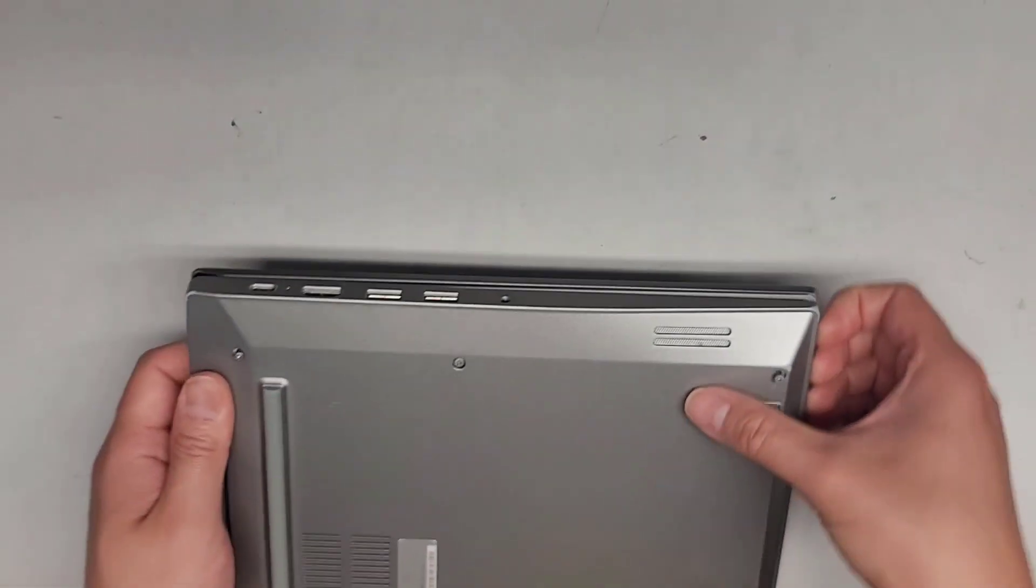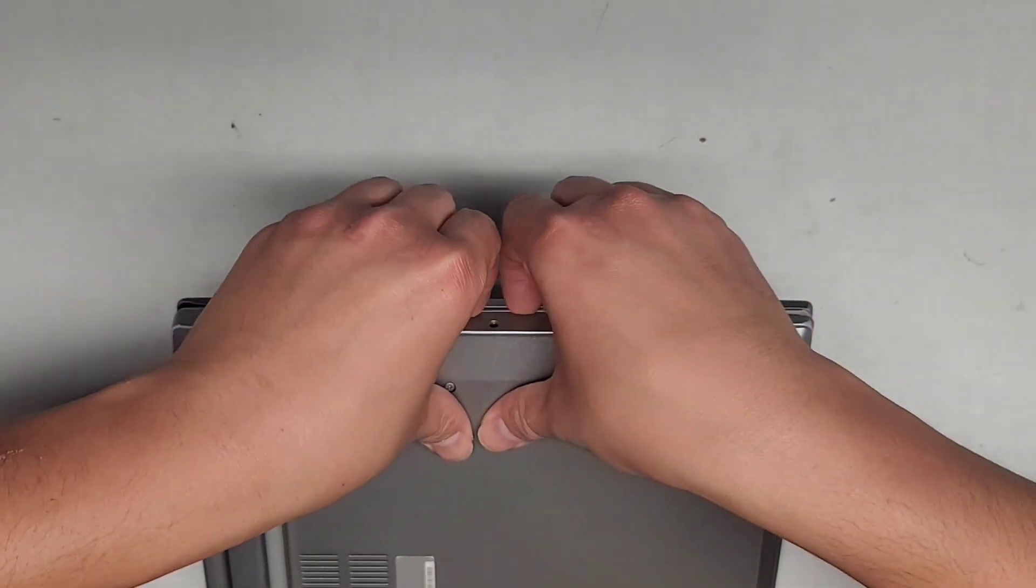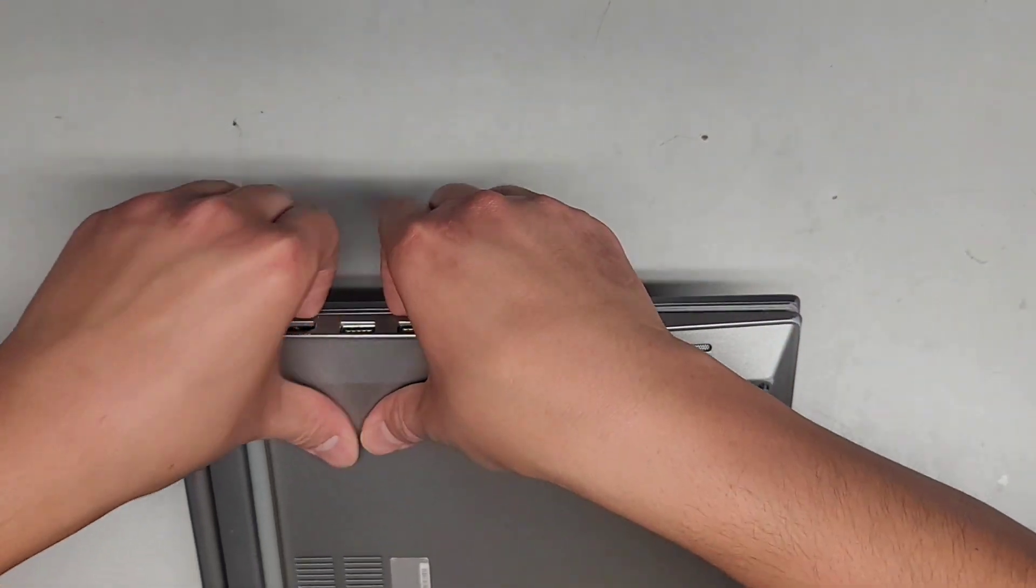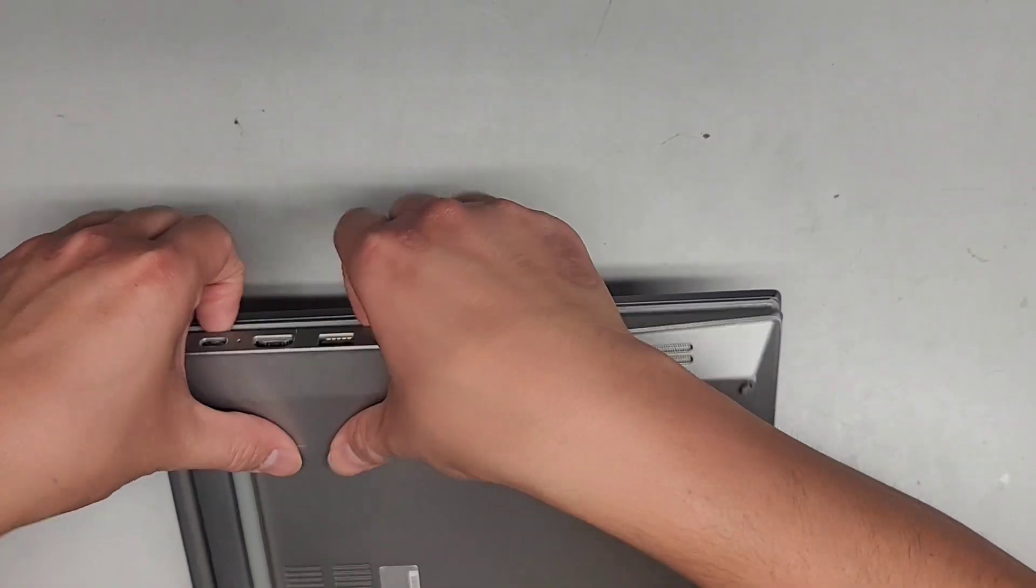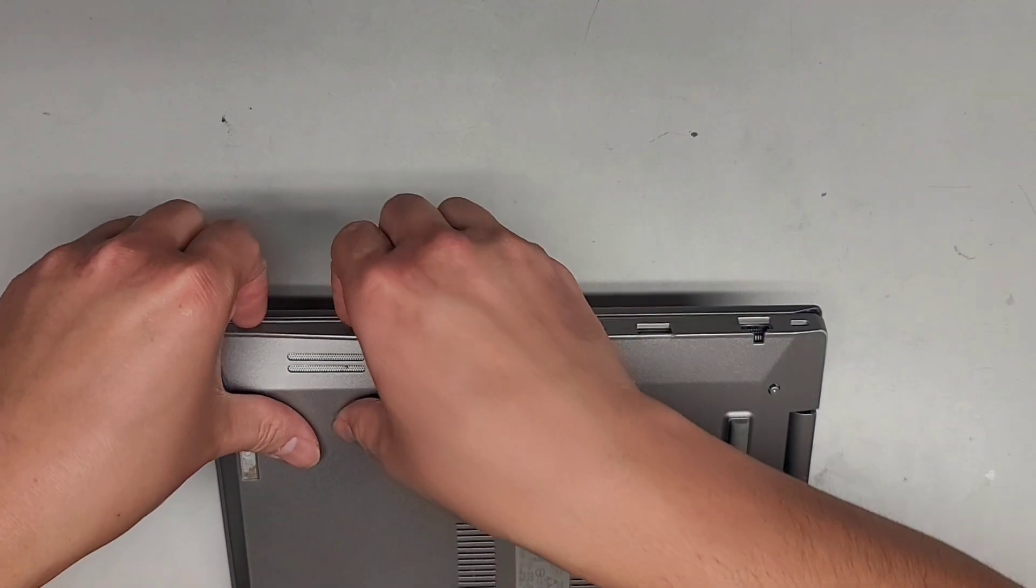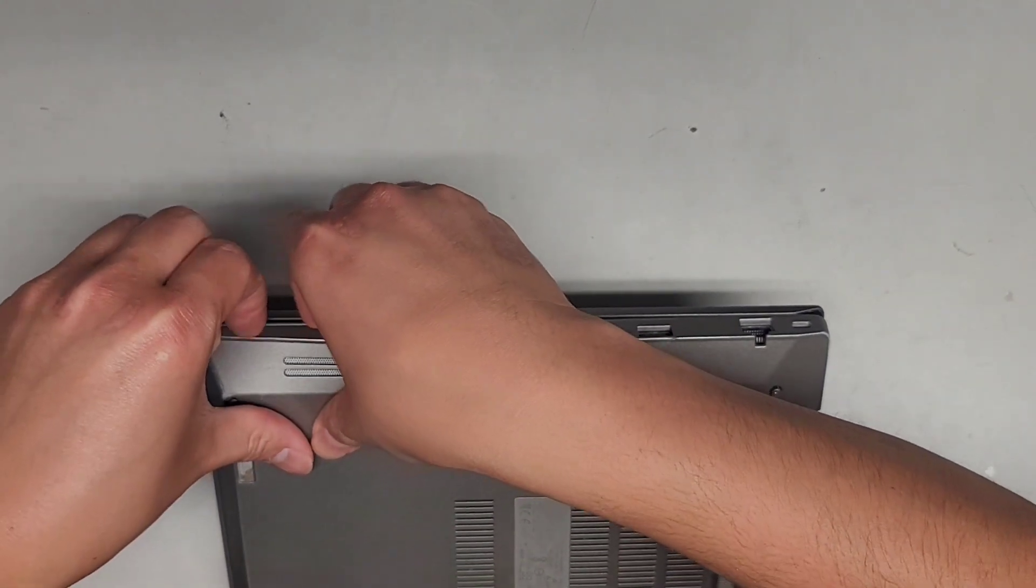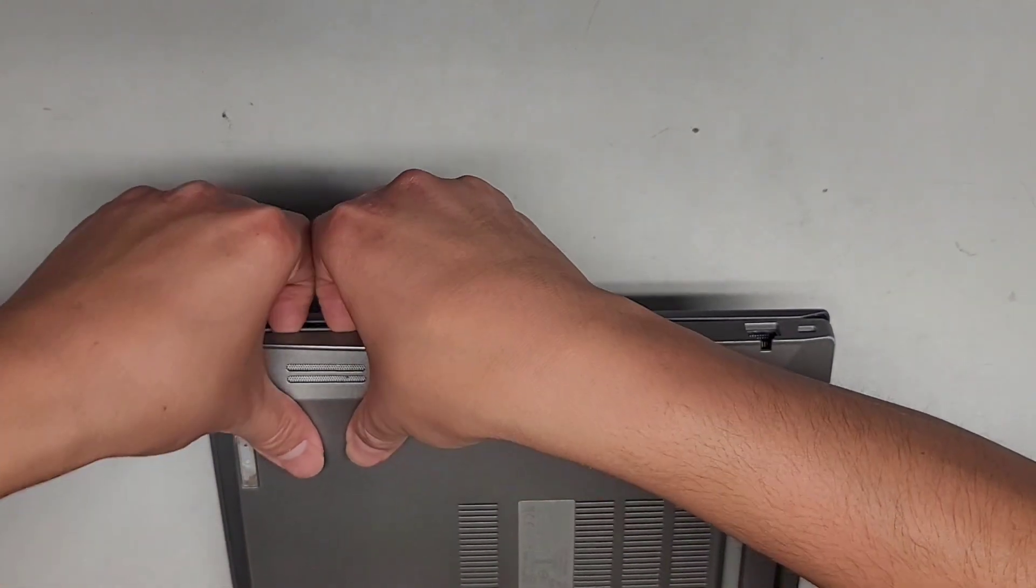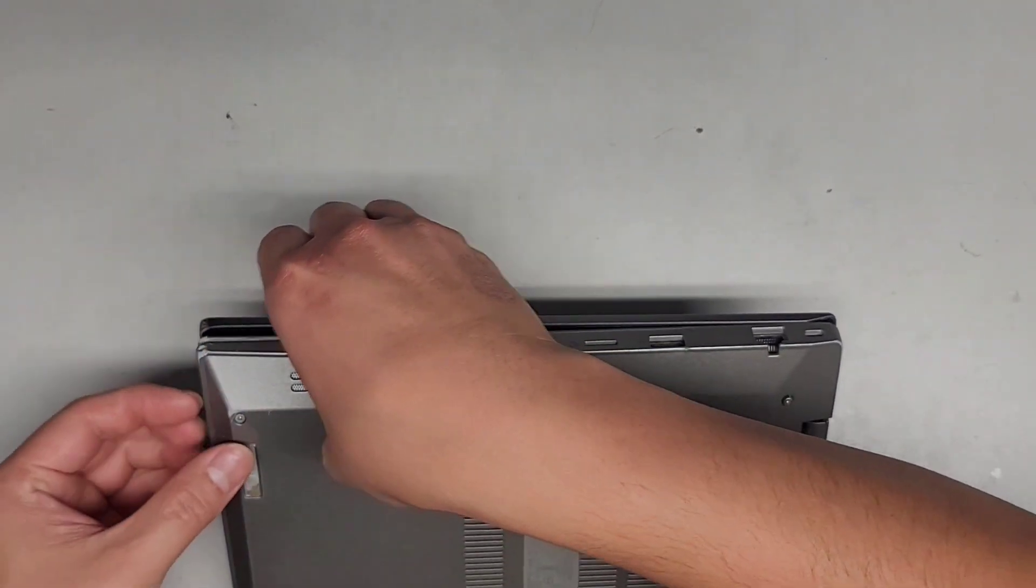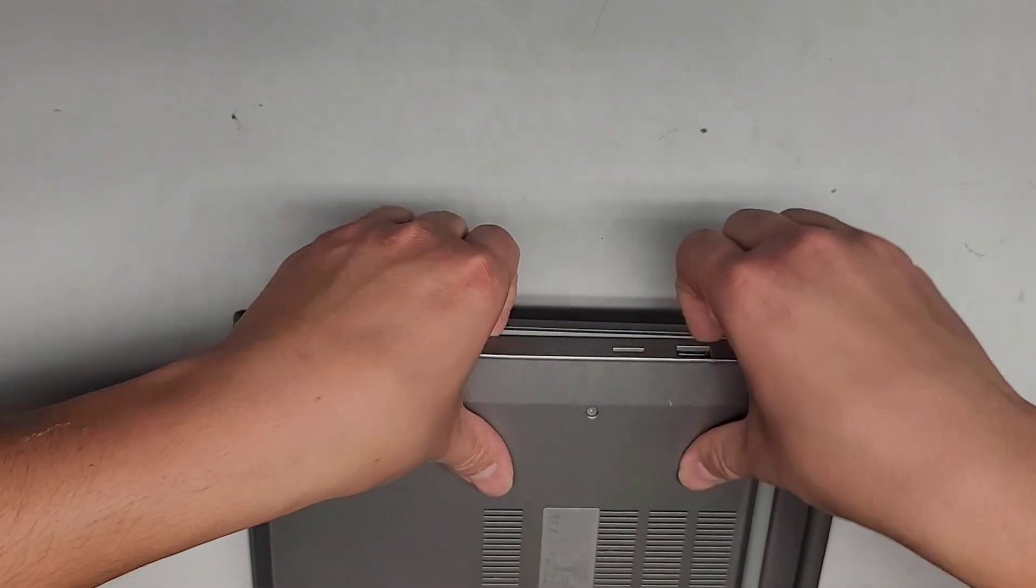We're going to go around to the side edges. Same thing, continue all the way around. Make sure you don't have any USB devices or power cables or stuff plugged in. And we're just going to continue going around and popping the bottom cover up.